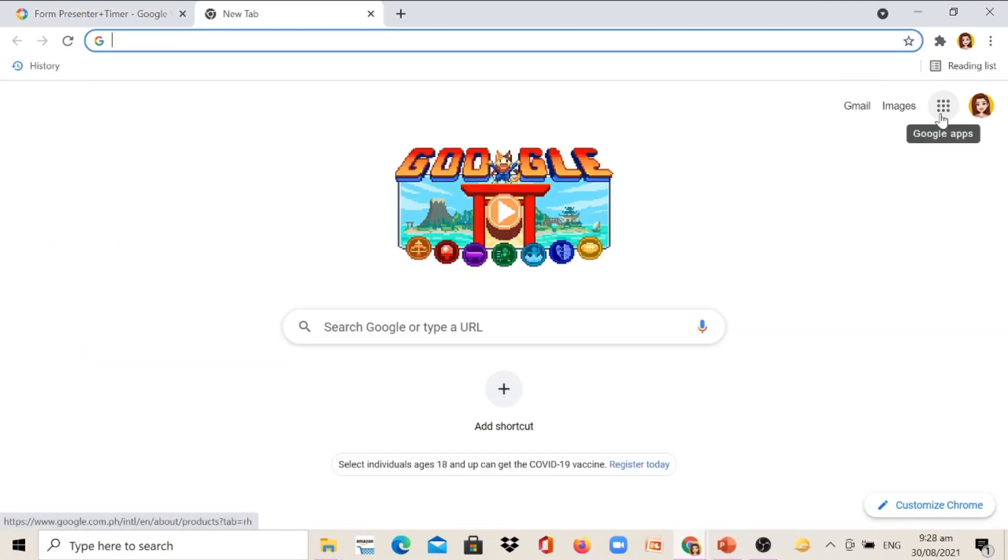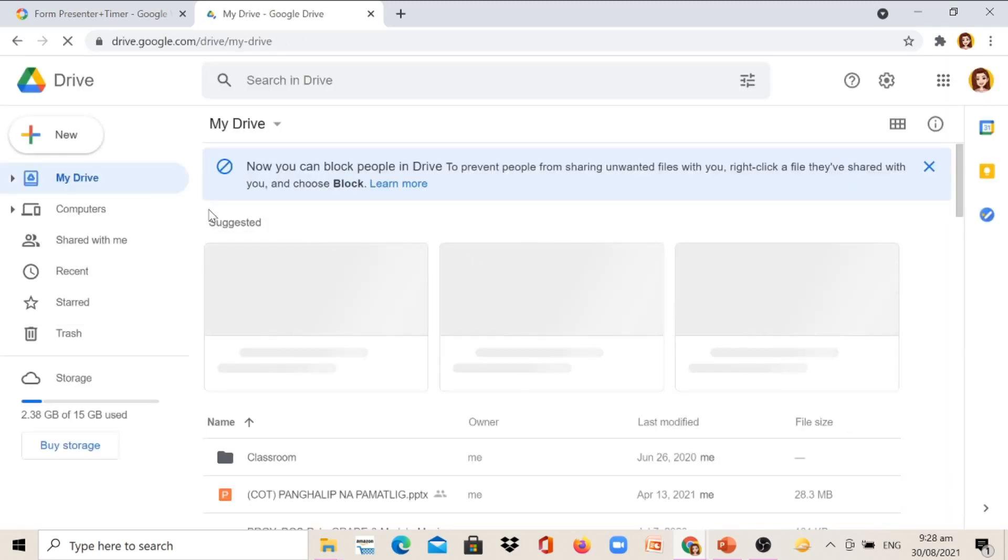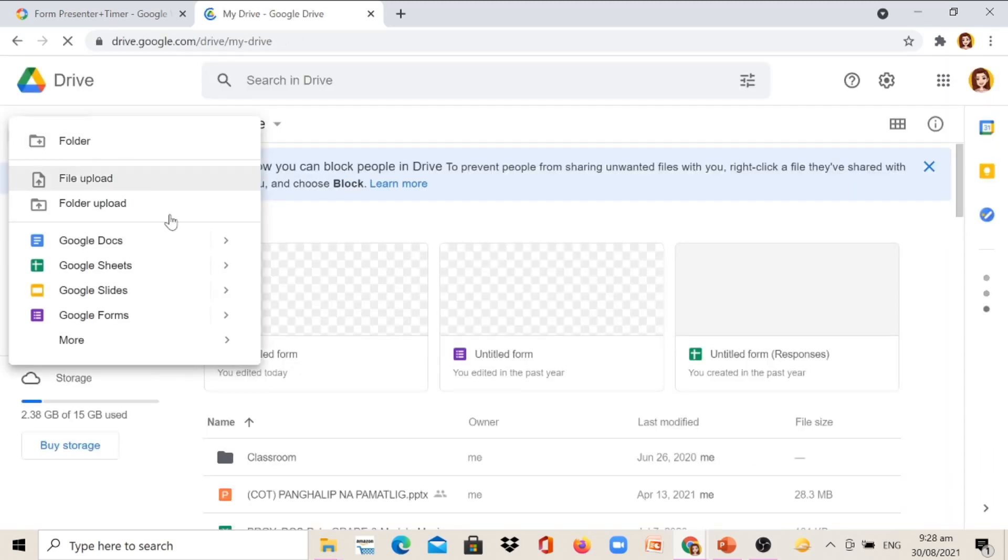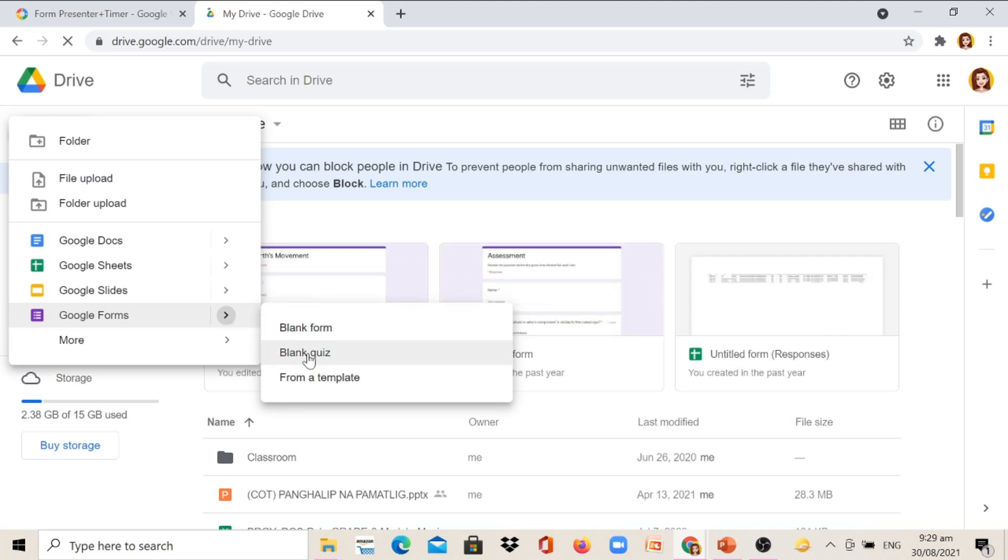The first thing we should do is to open our Google Account Browser and click the nine dots at the side of your Google Account picture and select Drive. And then click New and select Google Forms and choose Blank Quiz.